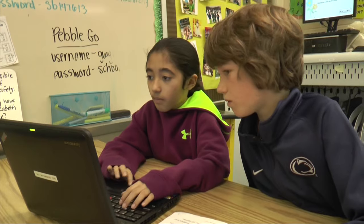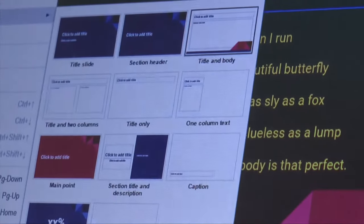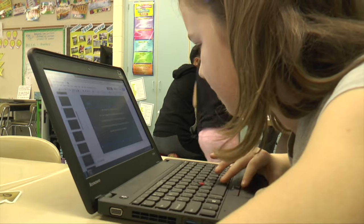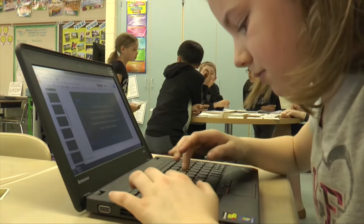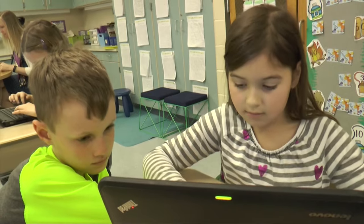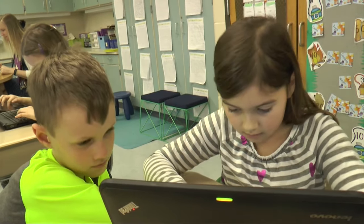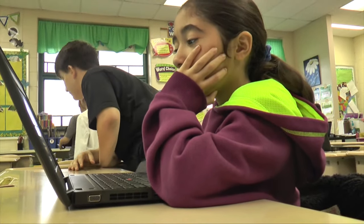Having every student have their own laptop has been really convenient and helpful in helping me differentiate instruction for students who are on different levels — making sure I can pull different level reading books for them on Reading A to Z. I'm also able to post different assignments in Google Classroom, so there can be some more challenging things for students to work on or assignments where everyone's completing them, which has been really helpful.